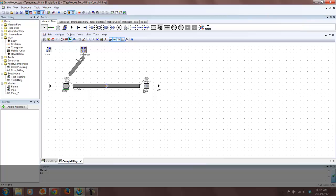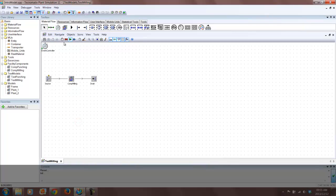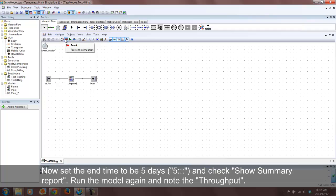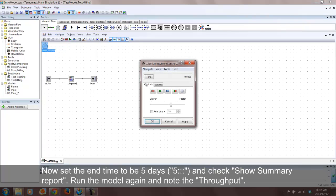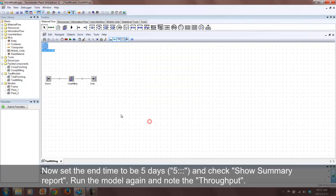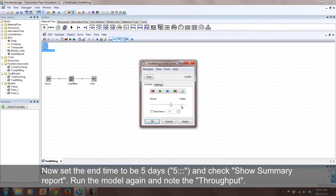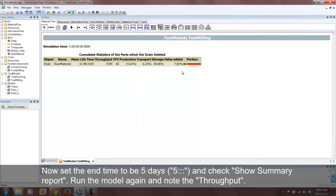You can now see your customized entity being carried by the workers. We want to set the end time to be five days and we want to view the summary report. Note the throughput.